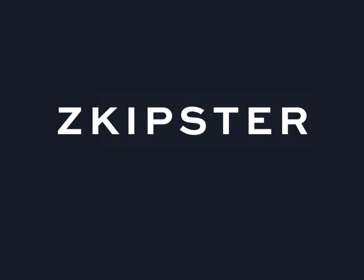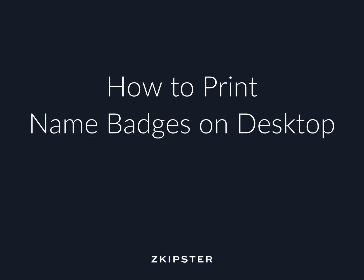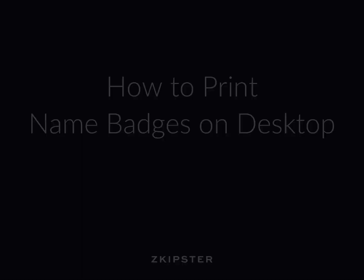Hello everyone, my name is Darren and in this short video I will show you how to print name badges on desktop.